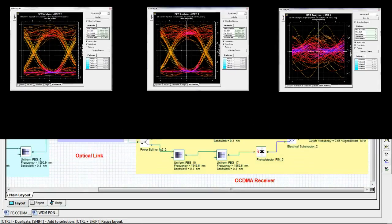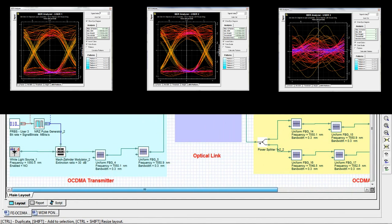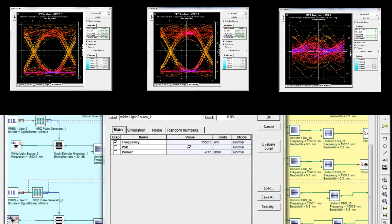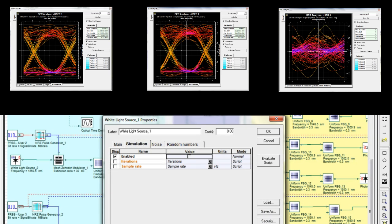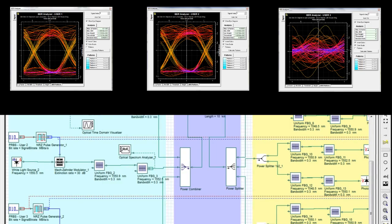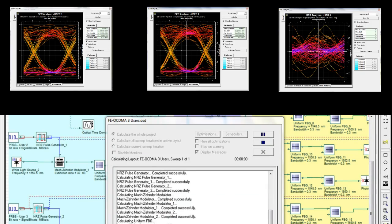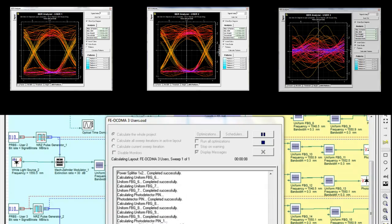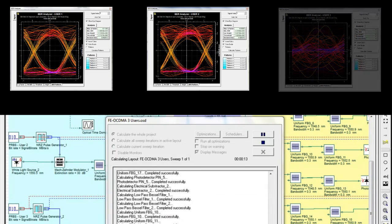Let's now turn user 3 on by double-clicking, going to simulation and checking enabled. Let's run the simulation again. Here is the eye diagram for user 3.